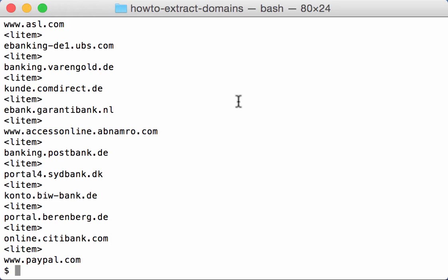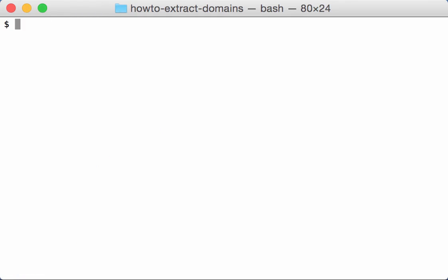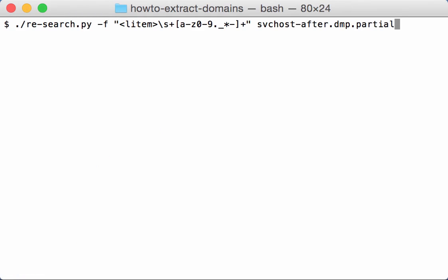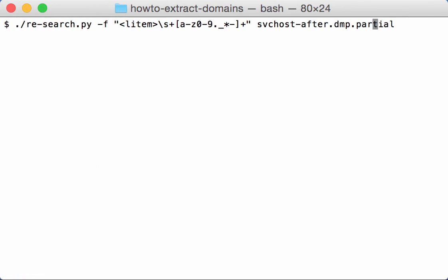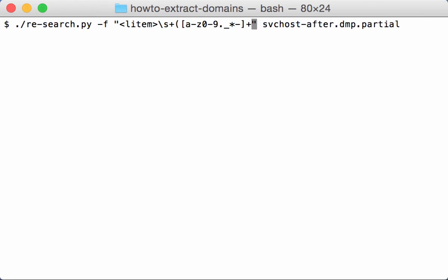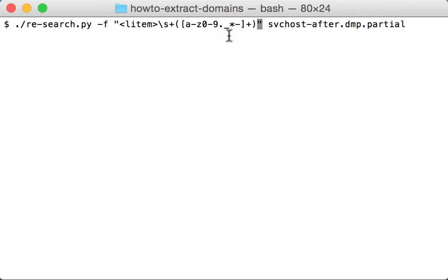And you see like this now we have L-item and the different domains. Now we only want the domains, not the L-item, and this you can do by using groups. So if you make a group for the domain like this, then re-search will only output the domain name and it will not output the L-item.